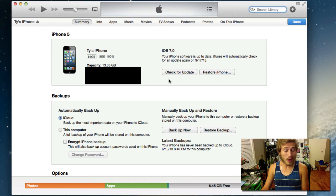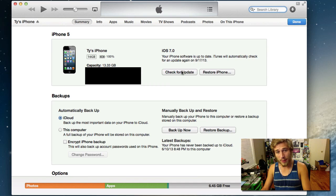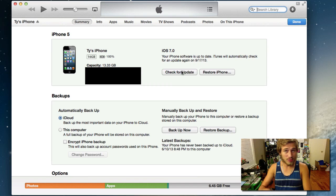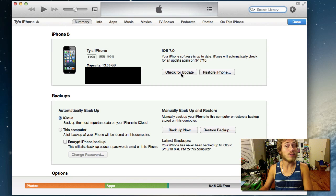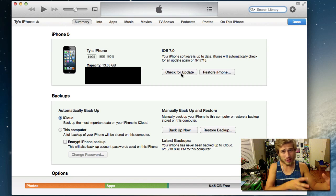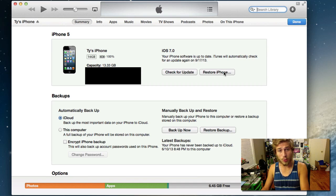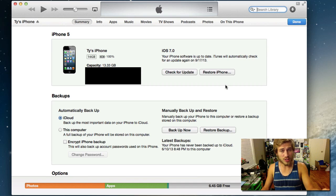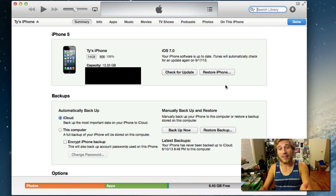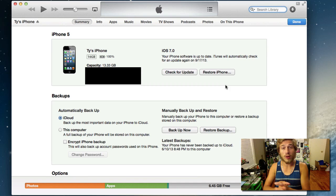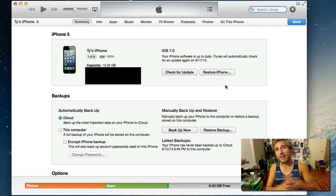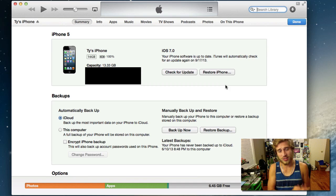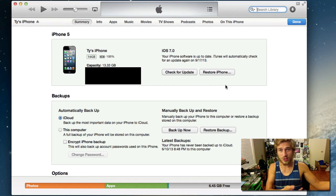So now all you have to do is pretty much hold in the option key if you're using Mac or the shift key if you're on Windows while clicking the check for update. Now if you have a jailbroken iPhone and you're updating a jailbroken iPhone to iOS 7 you're going to want to restore it. Do the shift or option key depending on which computer you're using and then restore. That will actually reset your phone to factory settings so that way it takes out all that jailbreak data because you don't want to just leave that in there and do an update.